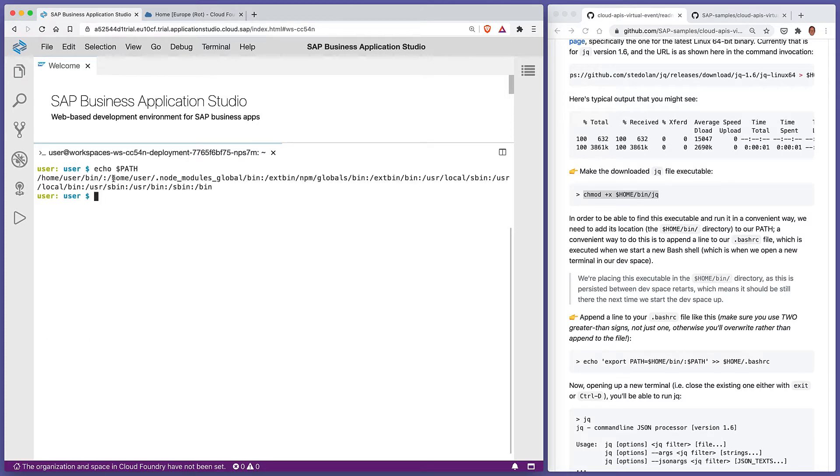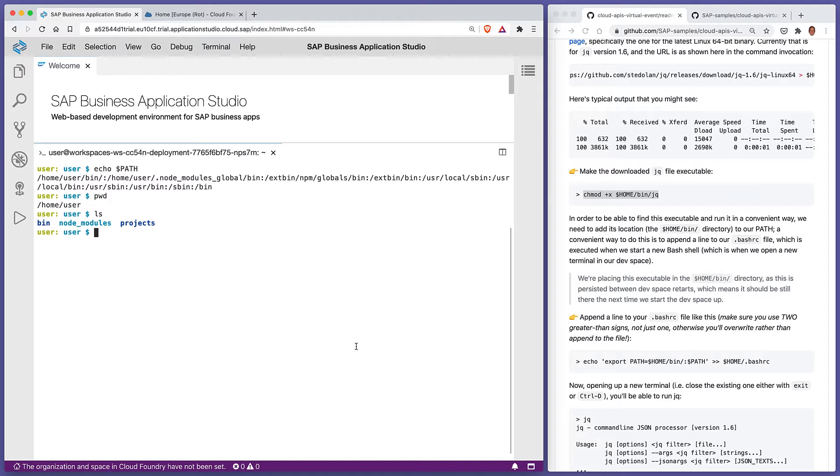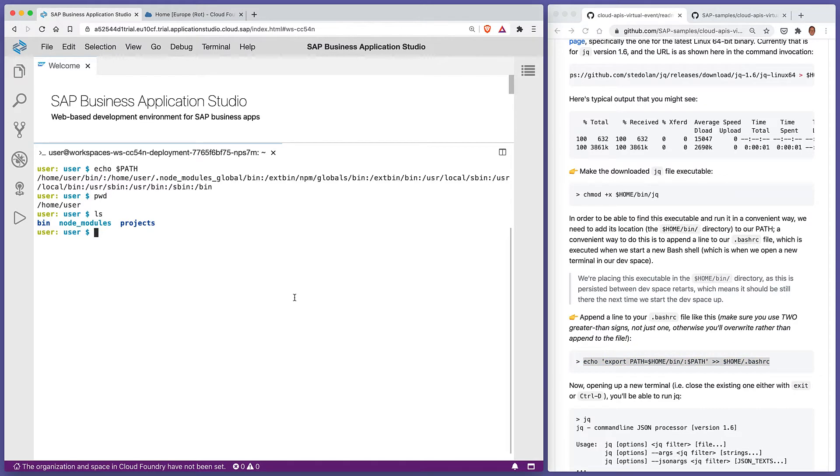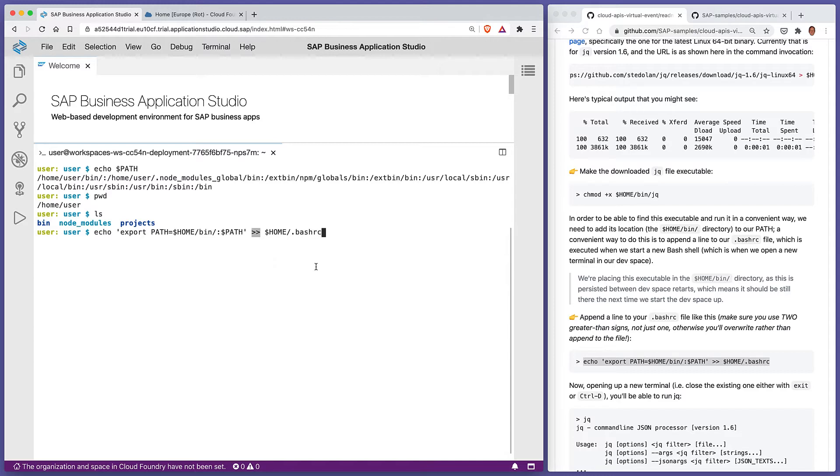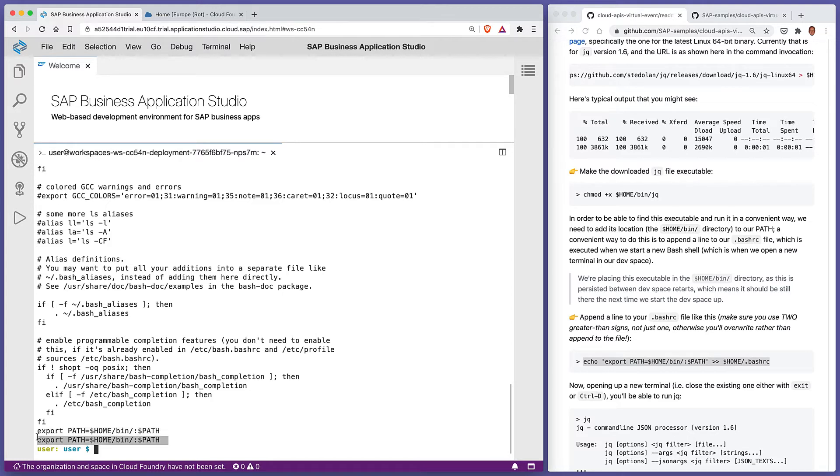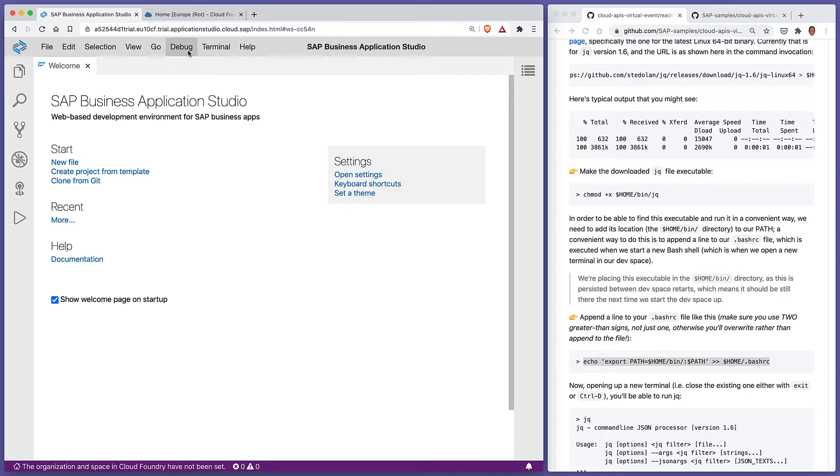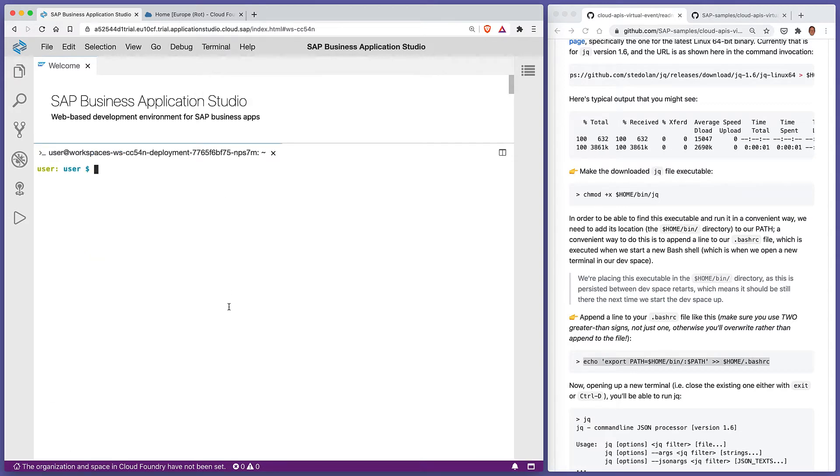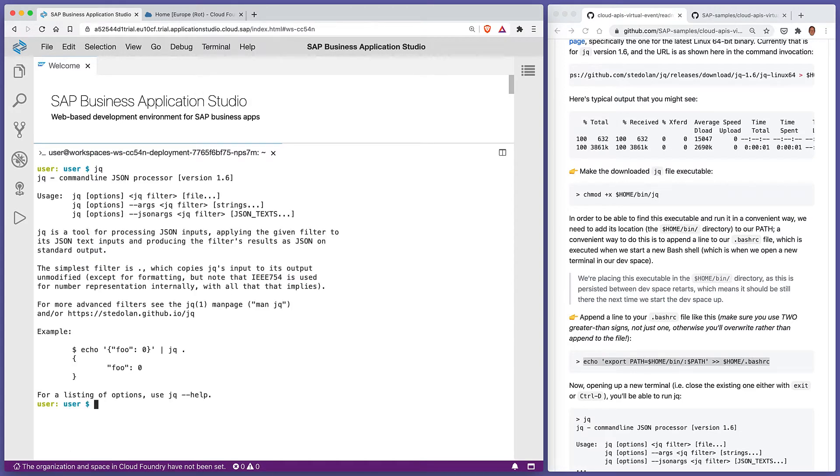Rather than have to type the directory, the location of where the jq program is all the time, we can add it to our path. Our path contains a list of directories that the shell will look through when you type the name of a program to run. The bin directory here is not in our path, so we'll add it to a file called .bashrc, which is executed every time we open up a new shell. Make sure you use double greater-than signs to append to the .bashrc file; a single one will overwrite it. That is now the contents of our bashrc. We've got export PATH=$HOME/bin and then the rest of what else was in path already. Let's close this terminal and open up a new one just to prove that we can access jq from wherever we are, and we can.